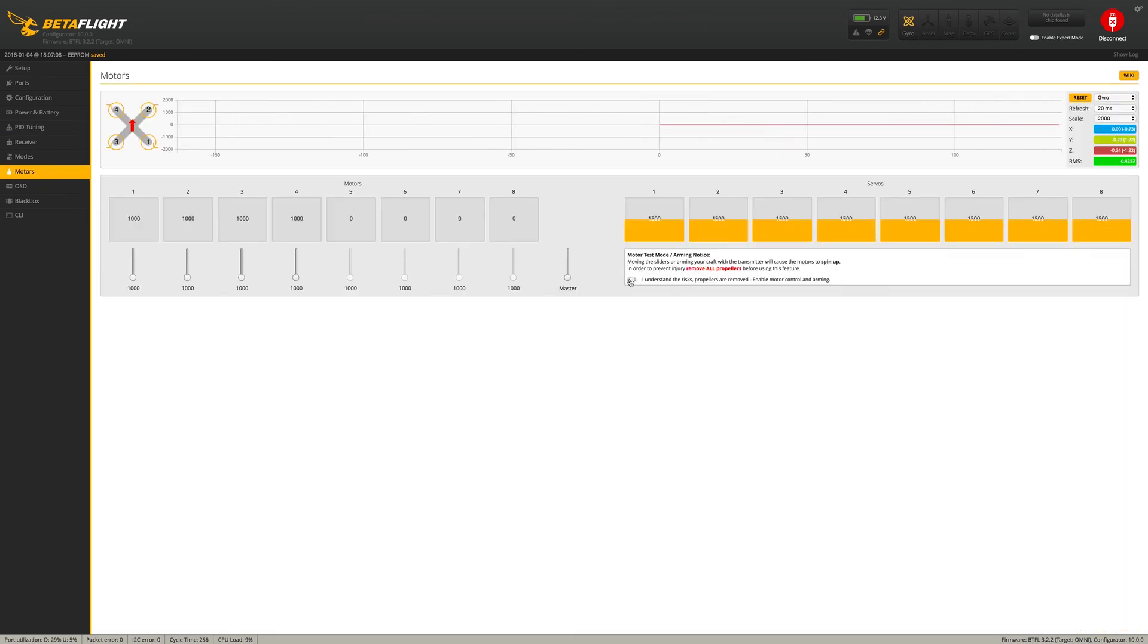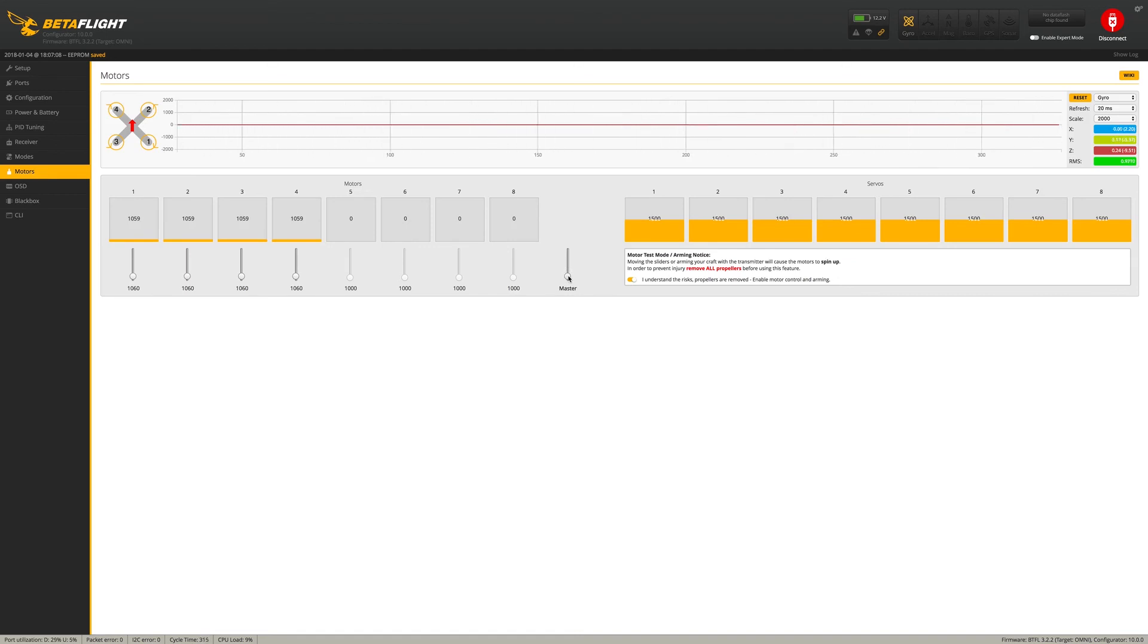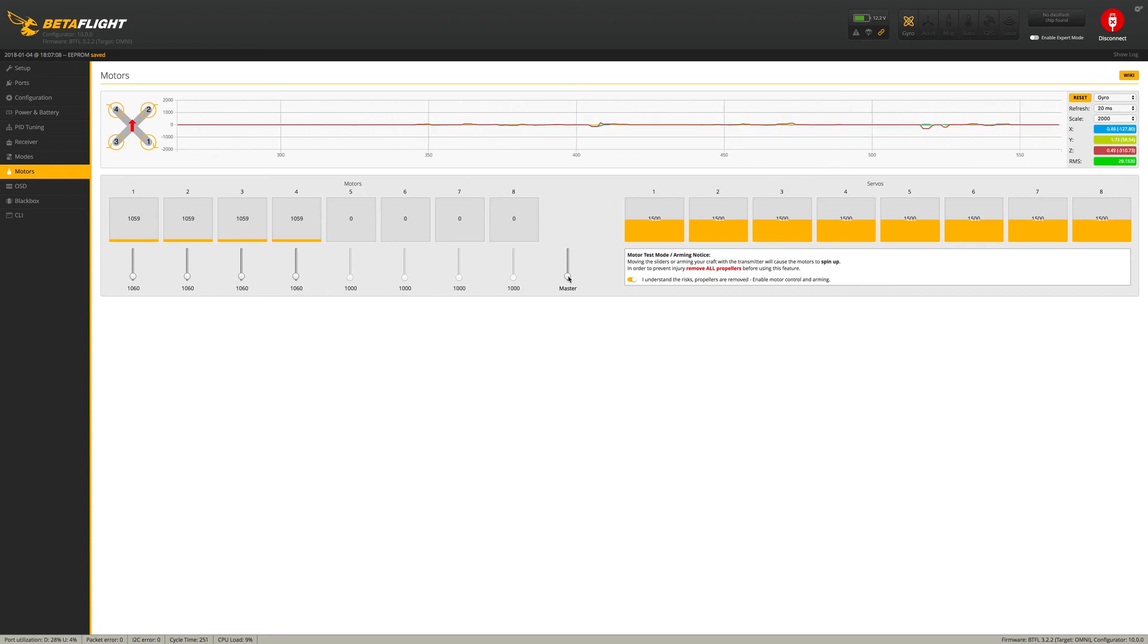So I'll just test the motors here real quick, make sure everything spins. And everything is spinning in the correct direction. Yes it is. All right, so let's go check out BLHeli real quick while we're in here.